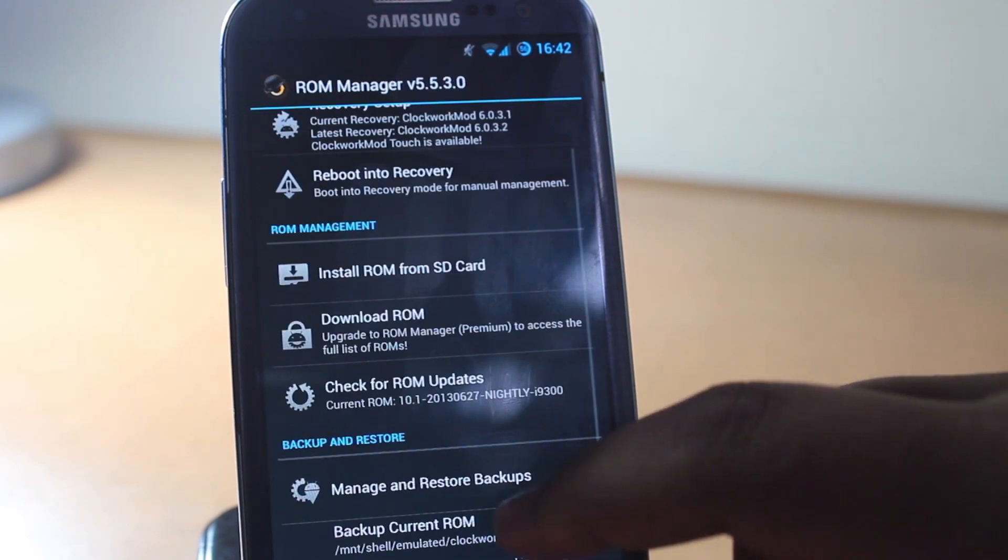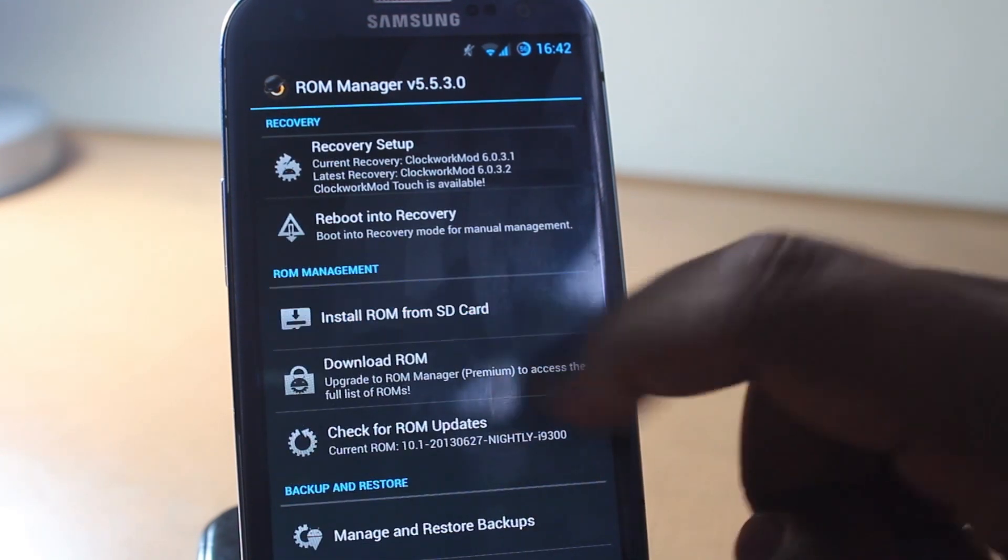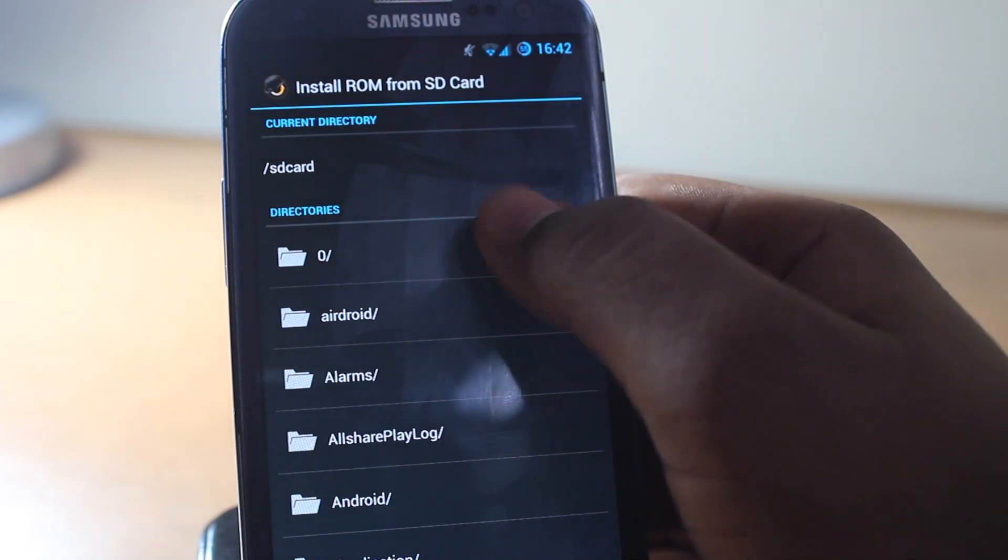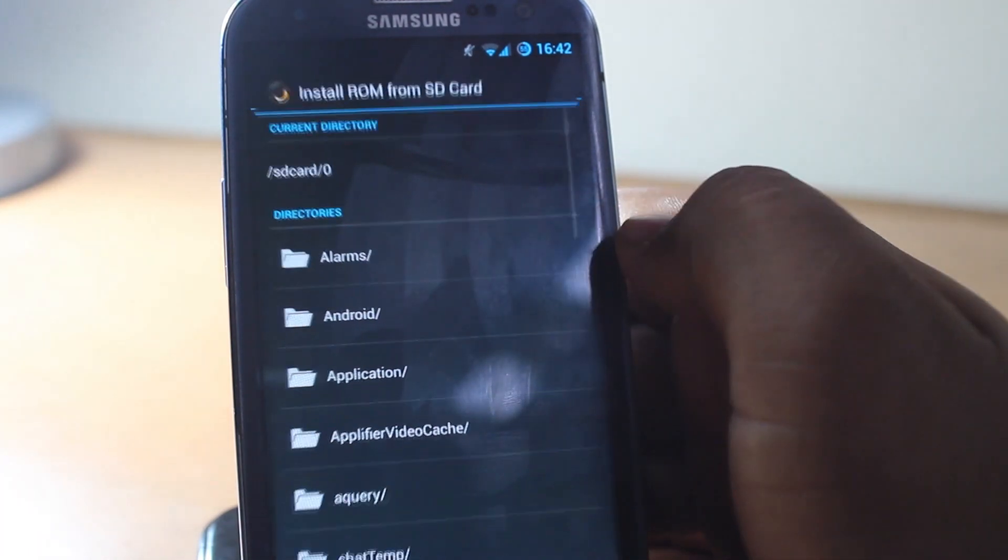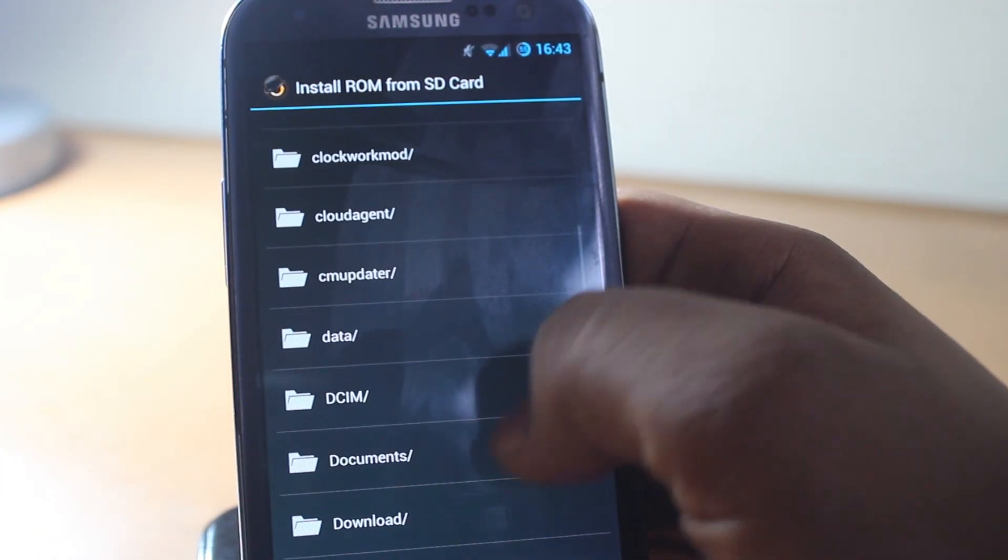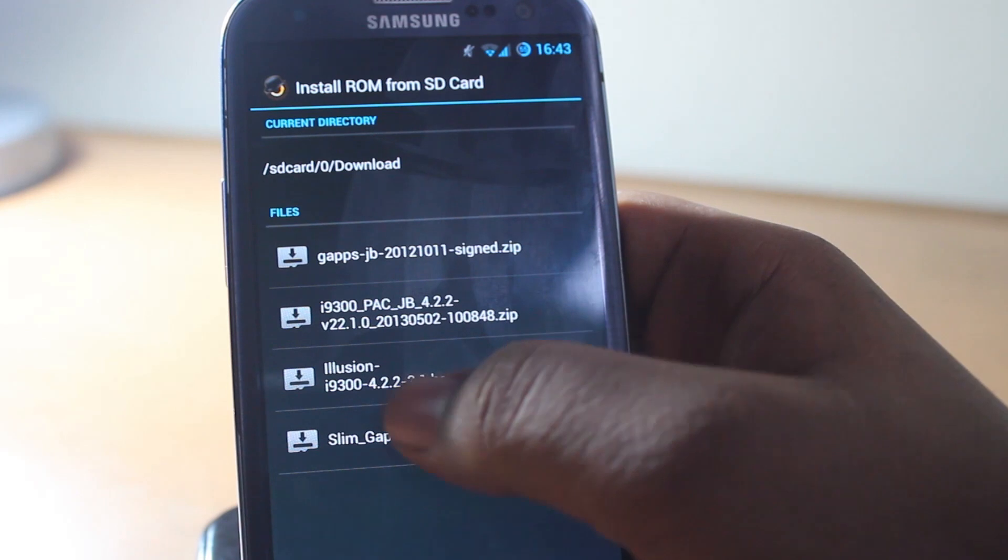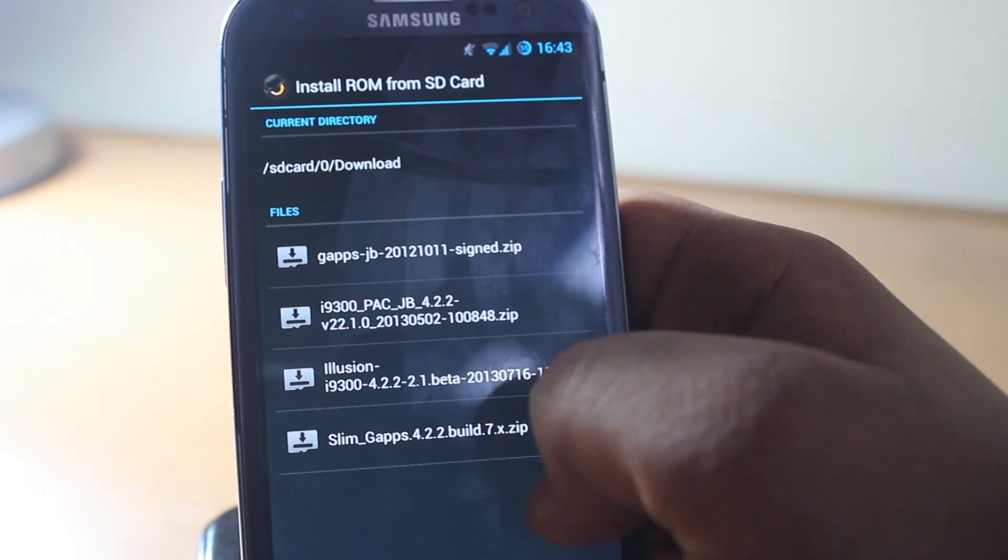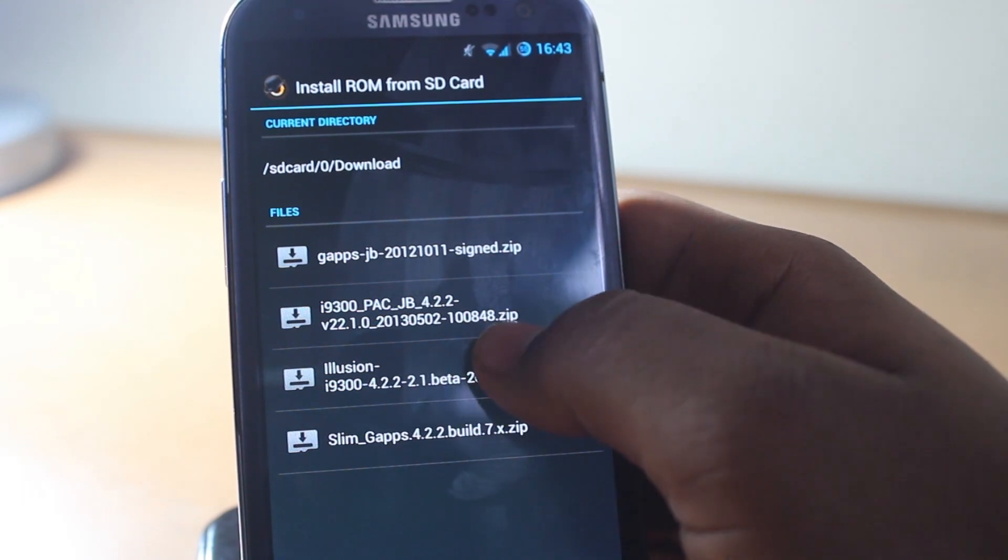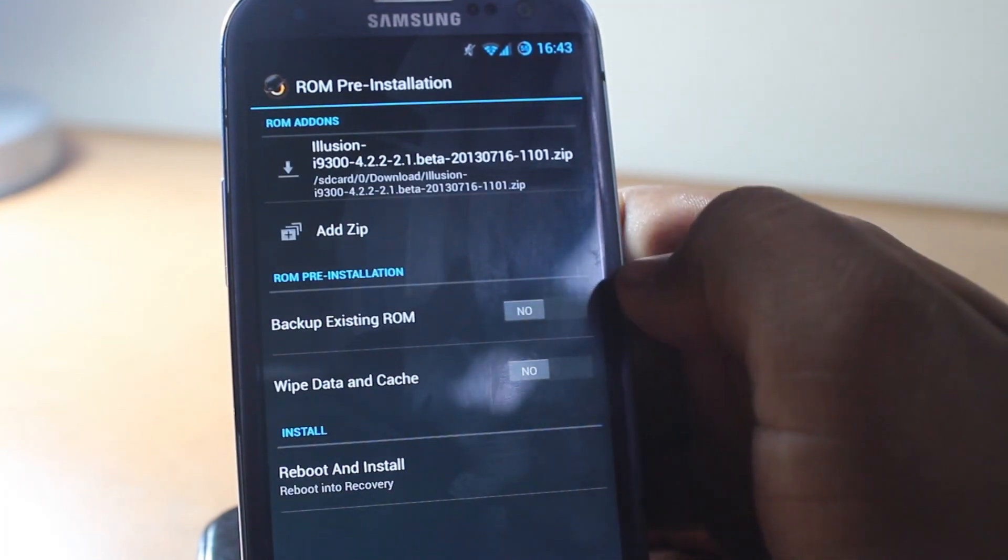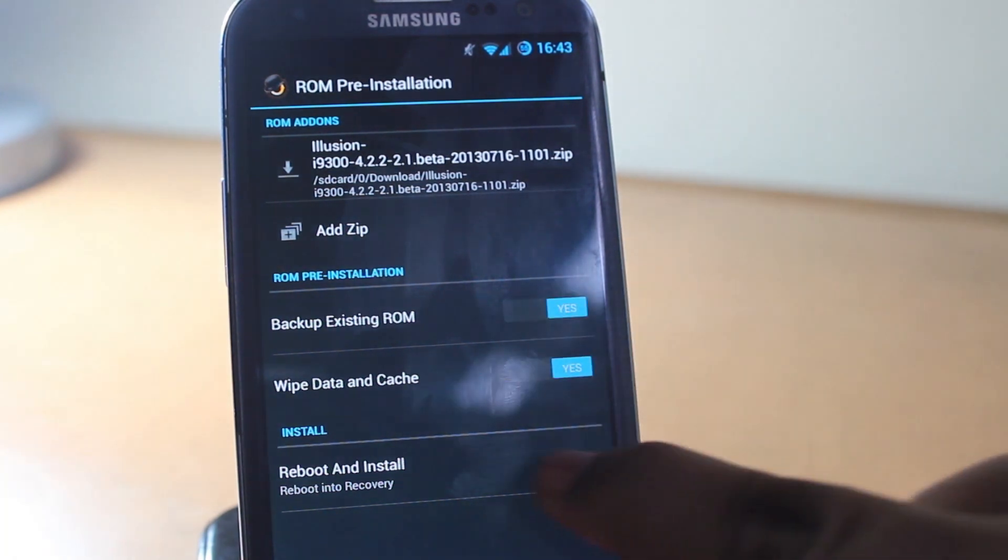Basically all you have to do is be rooted, install Clockwork Mod Recovery on your phone, and transfer the ROM and the Google Apps. Then go to ROM Manager, select install ROM from SD card, select Illusion ROM, and back up your existing ROM and cache.